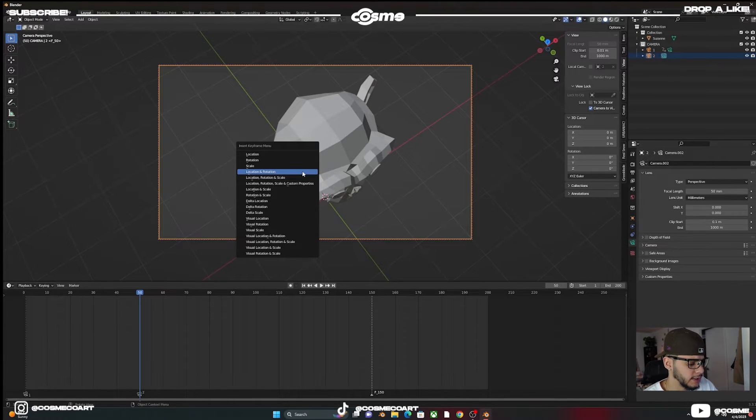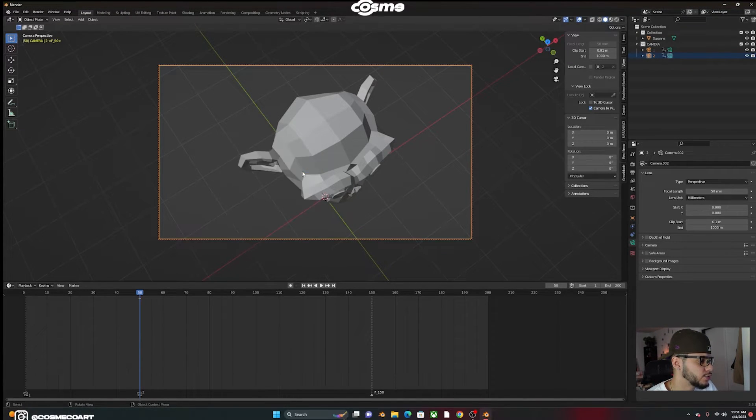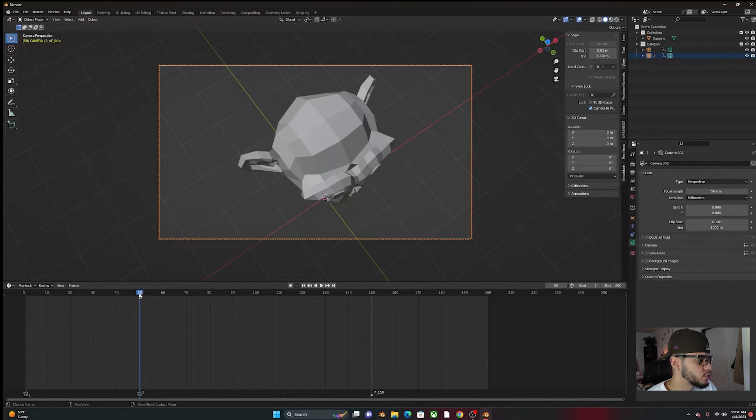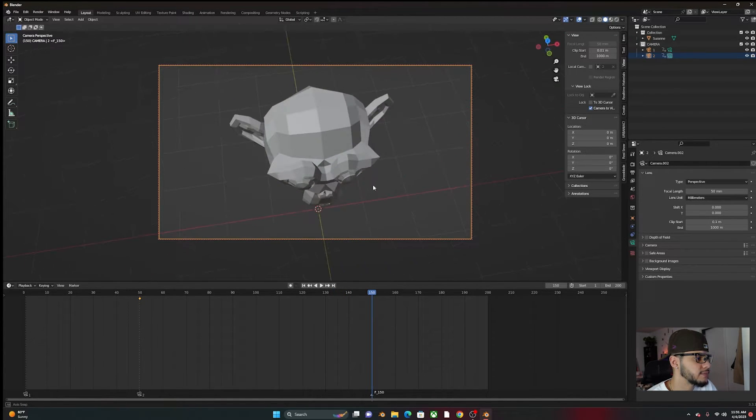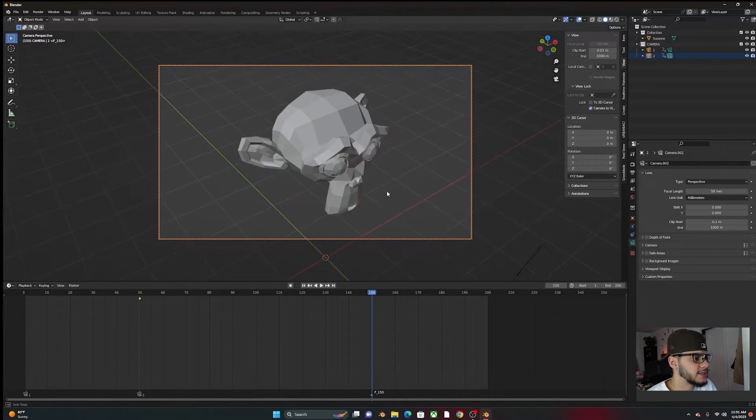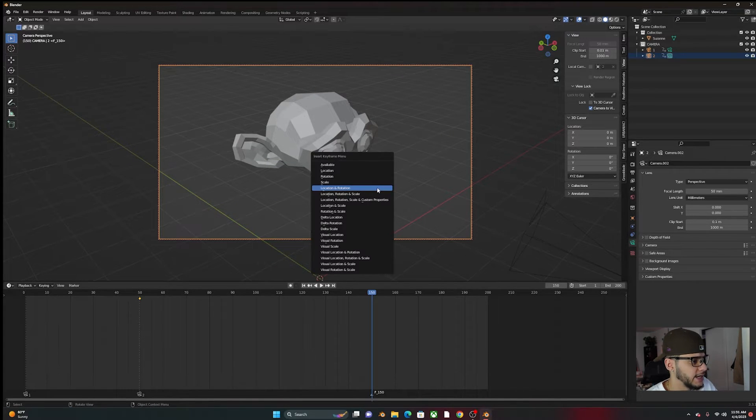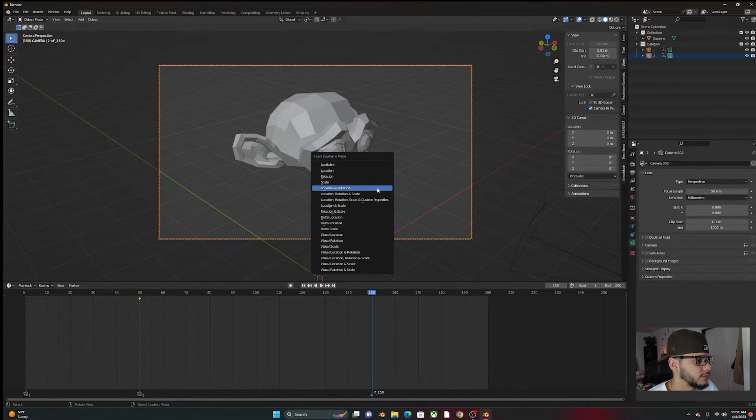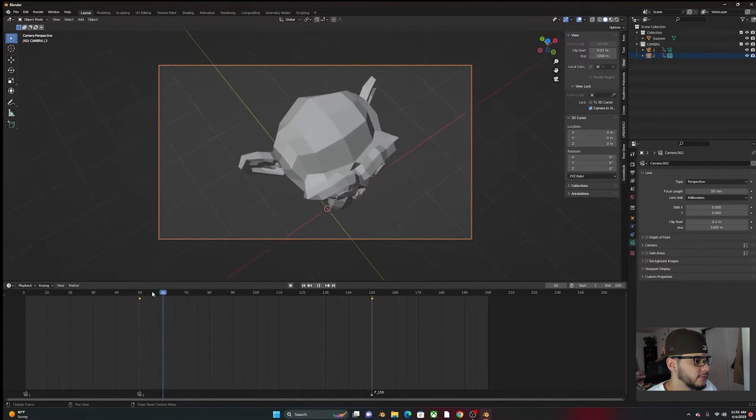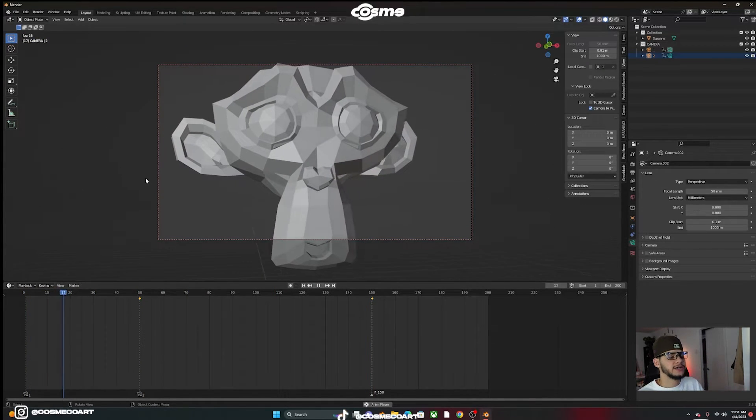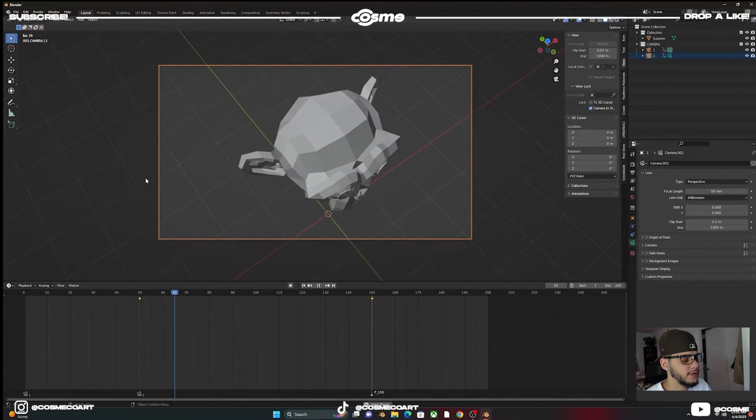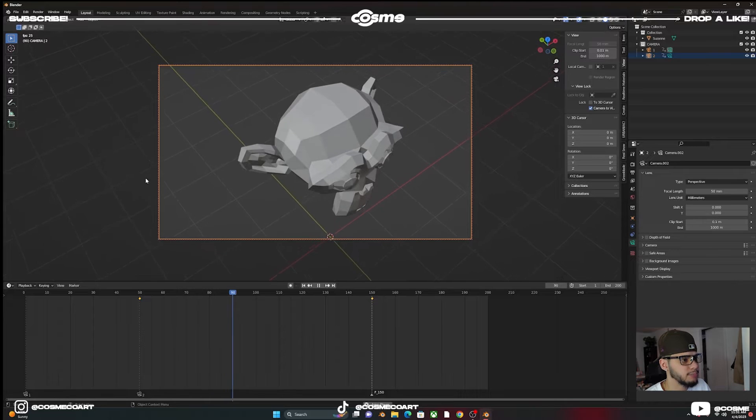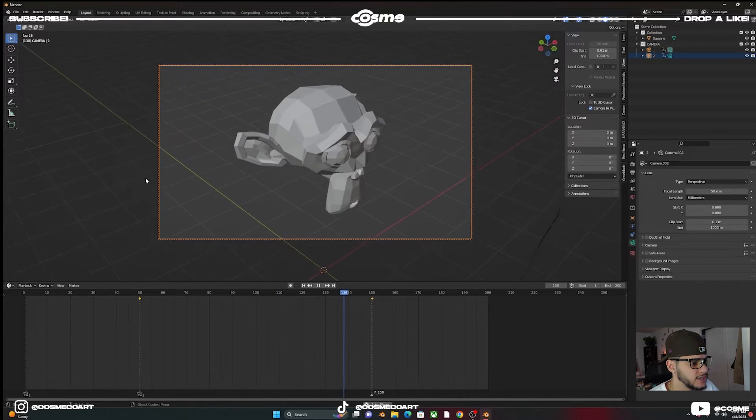So I click I, location rotation, we're going to go to 150. Move this maybe slightly down like this. I click I, location rotation, we added another keyframe. So now you'll have something like this, super easy, simple, and subtle for your animations.